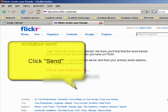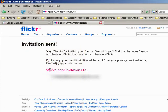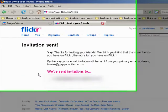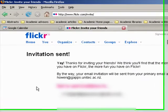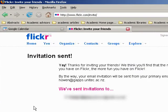So that's the basics of setting up Flickr. Thank you very much for listening. If you've got any questions, please drop me an email at hon.unitec.ac.nz.